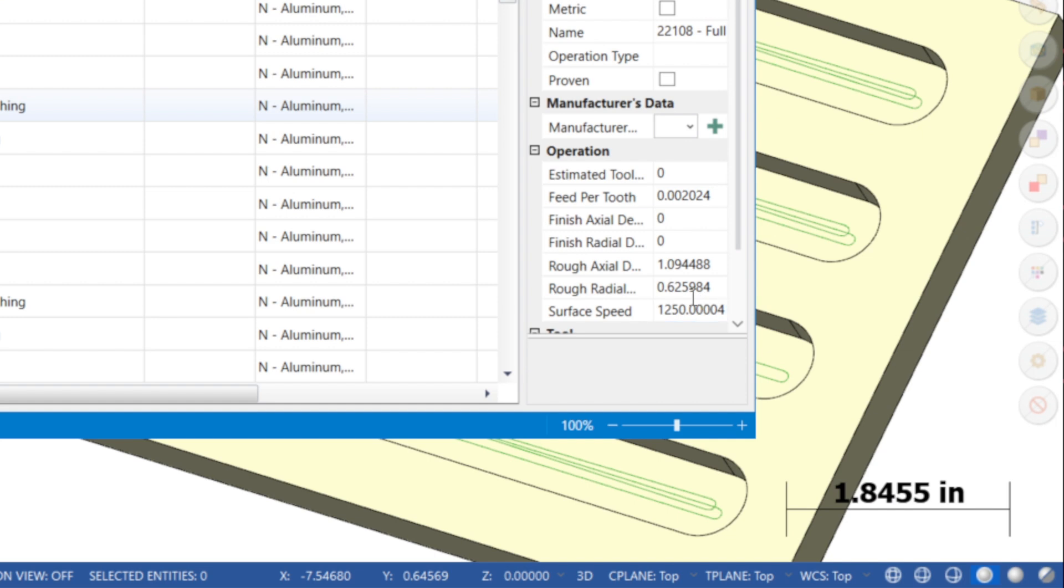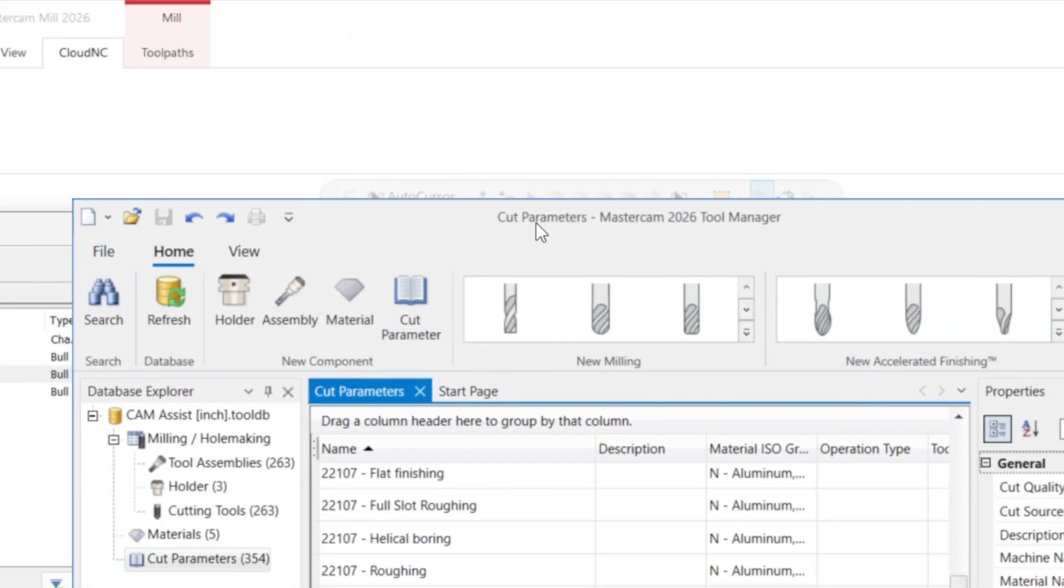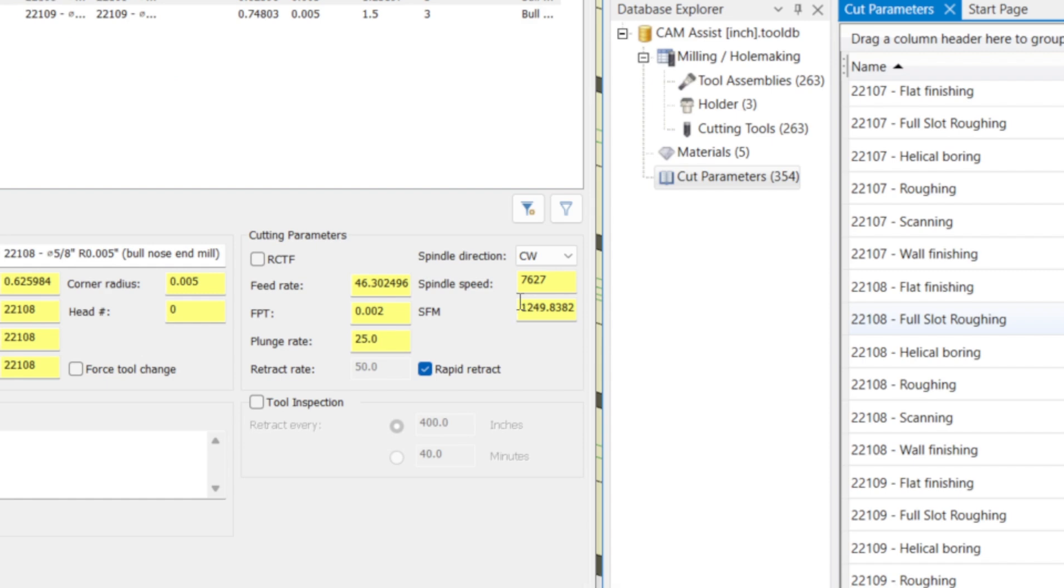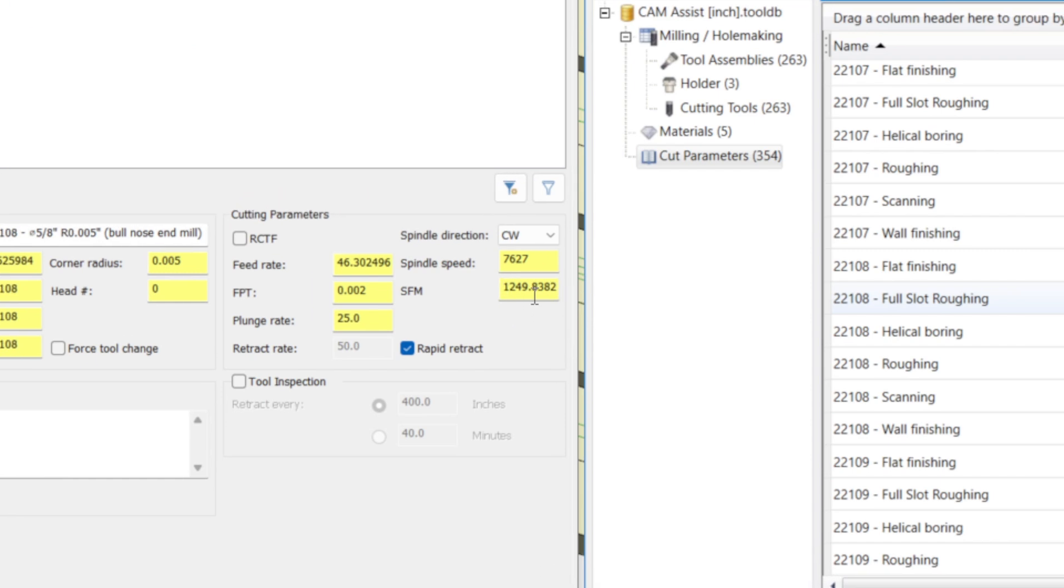In this example, we can see that the speeds and feeds for Tool 22108 are using the Full Slot Roughing presets.